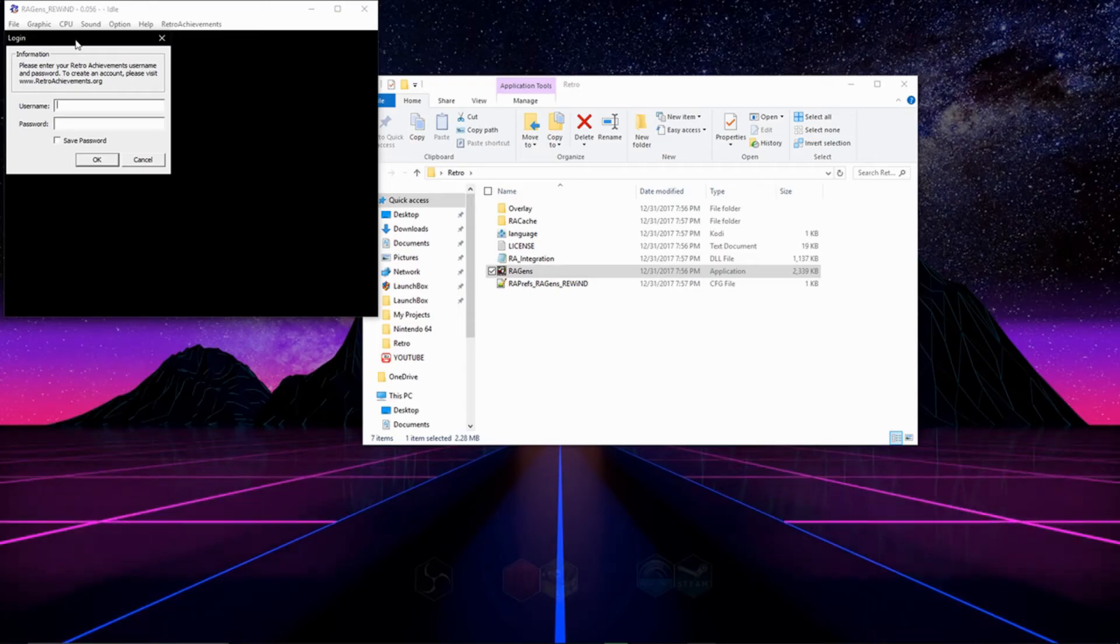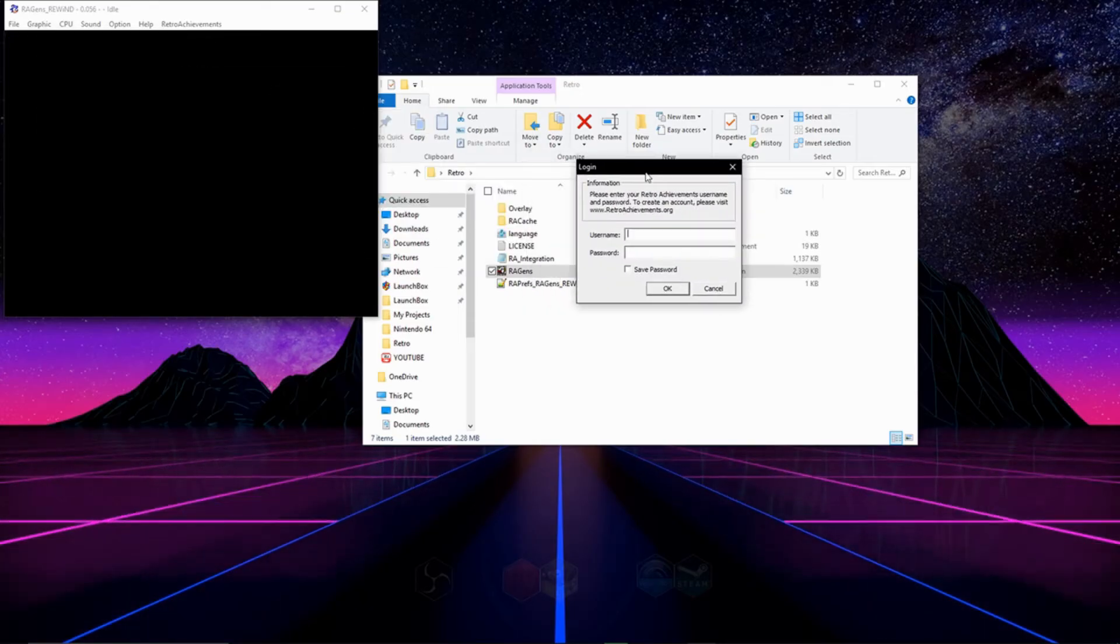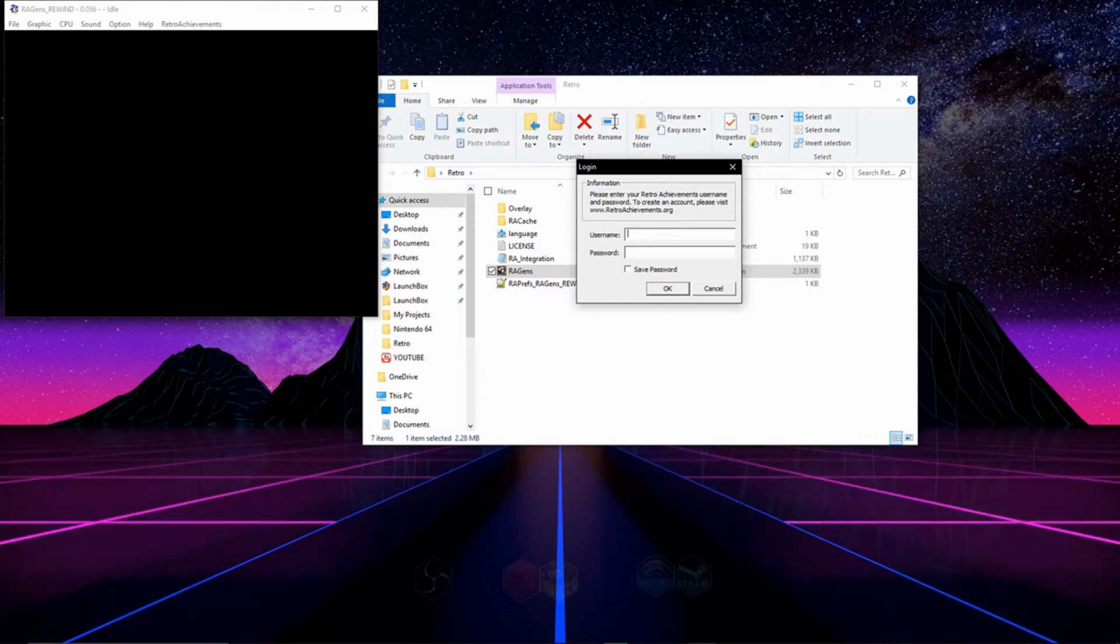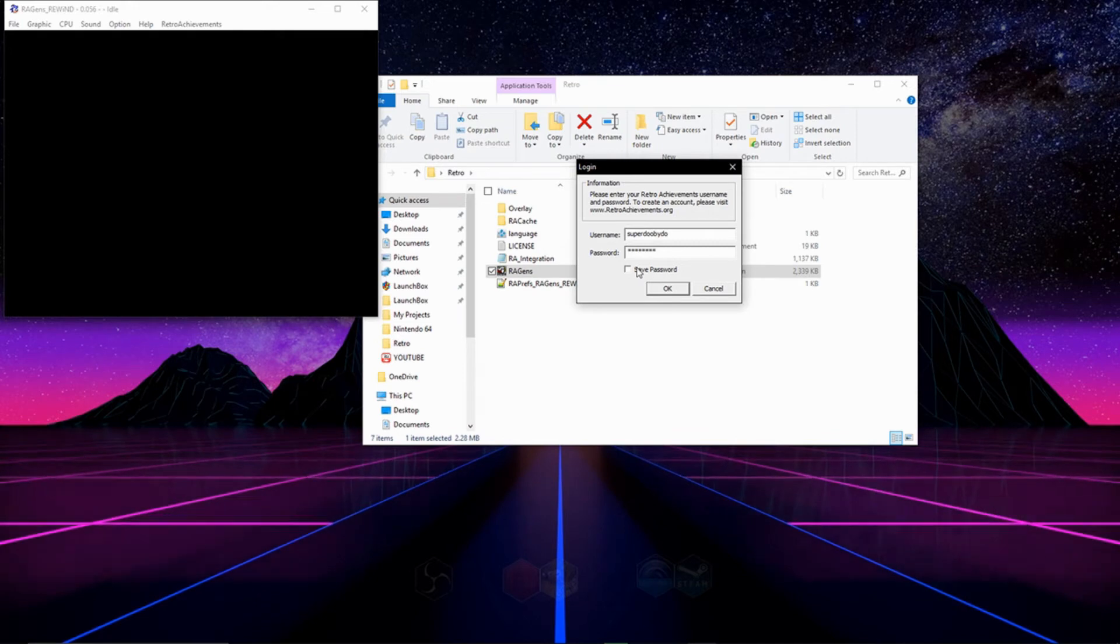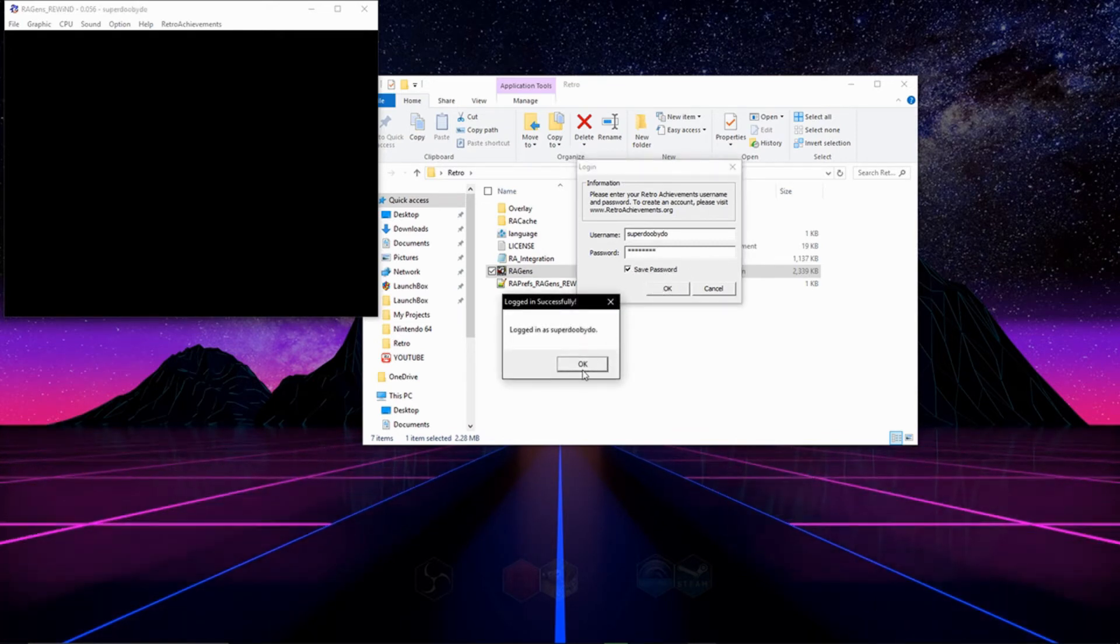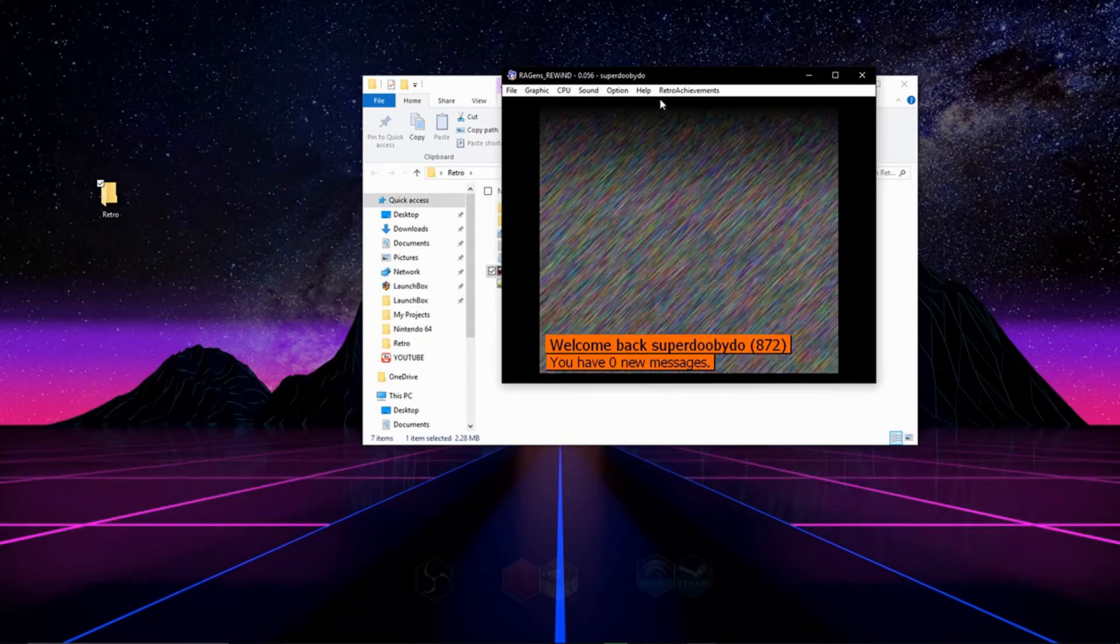It may take a second for the emulator to actually open, but once it finally does it'll ask you for your username and password. Type in your username and password that you signed up with on the site, then click on save password right there and then hit ok. It'll say you've successfully logged in and you'll be greeted with a little message.